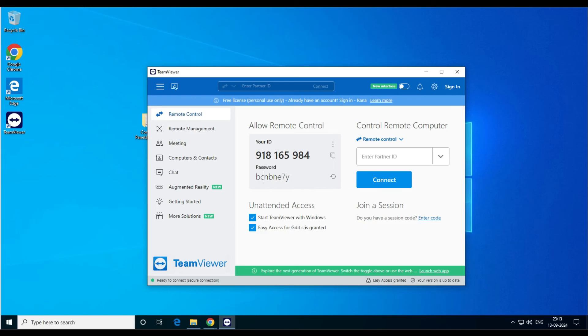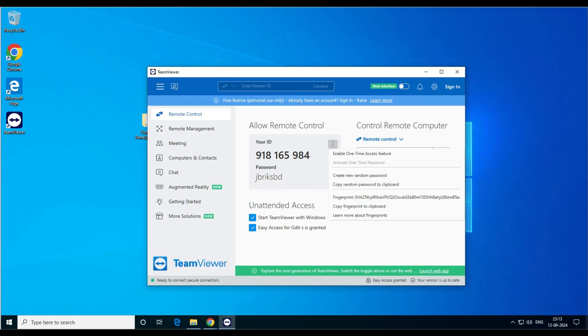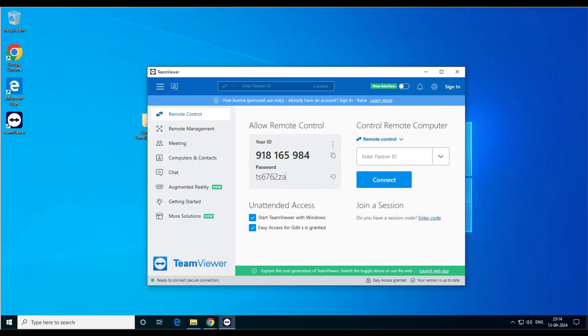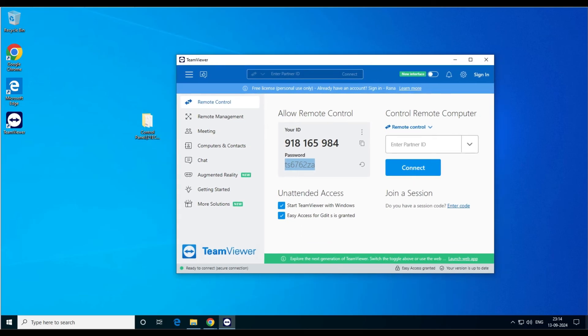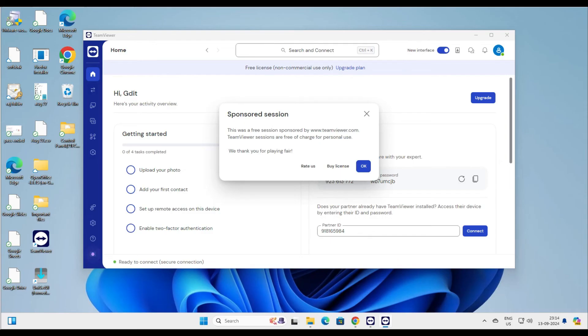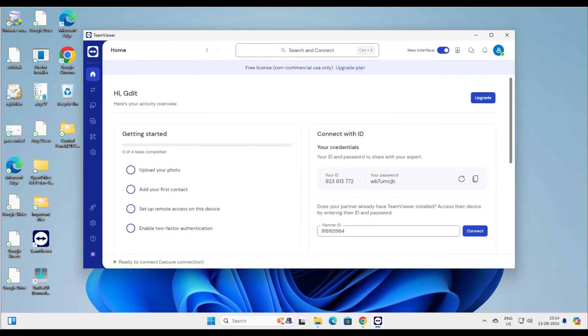You can create a random password or copy a random password. There's also a one-time password option, but that appears to be a paid feature now. You can create a random password and go with that. This is on our Windows 10 computer, which is acting as the client — the relative's computer. Now let's go back to our Windows 11 machine to connect.